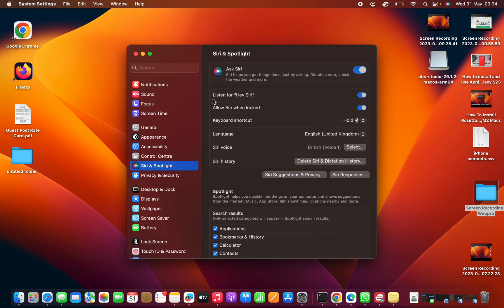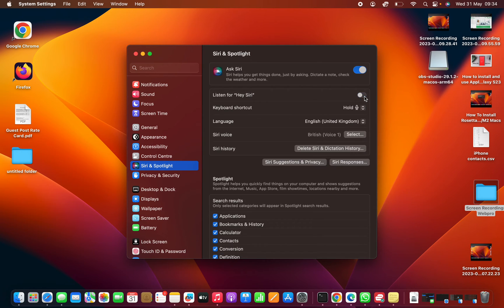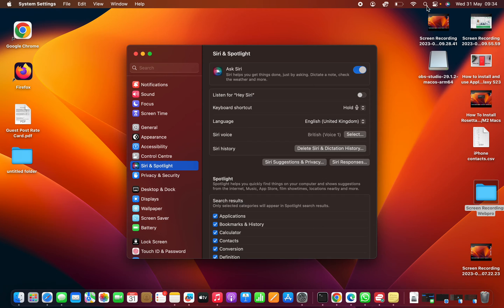Then look for the option to listen for that keyword and turn that option off. Now, of course, you can leave Siri on, which you can use by simply clicking on the Siri icon in the menu at the top, but it will no longer be listening for Hey Siri.